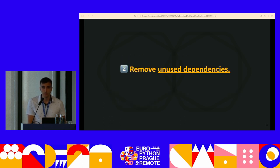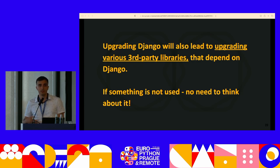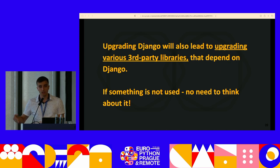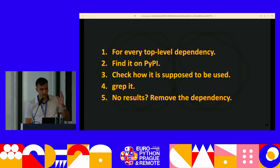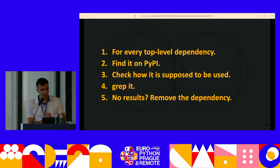Step two: remove unnecessary and unused dependencies. Upgrading Django will lead to upgrading various libraries that depend on it — for example, Django REST Framework, where Django is a sub-dependency. If there's one of those libraries that's not actually used in the project, we don't want to care about it — we want to remove it. For every top-level dependency, find it on PyPI, check how it's supposed to be used, find it in the project, search for it — and if it's not used, scratch it out.